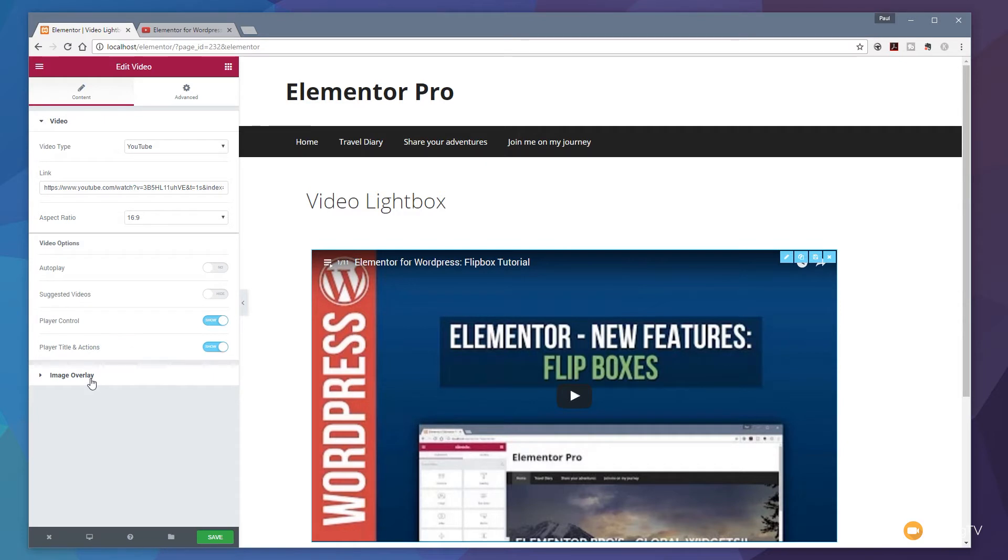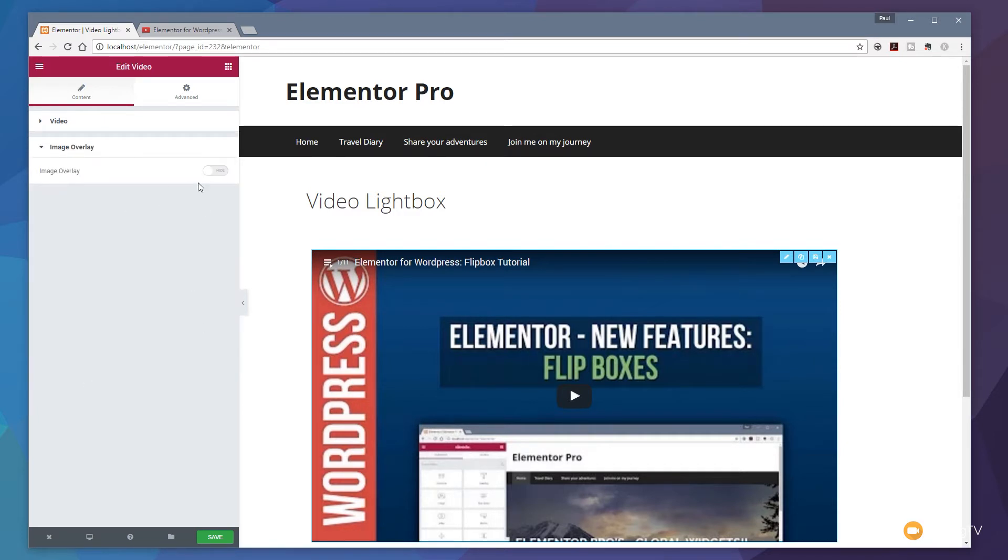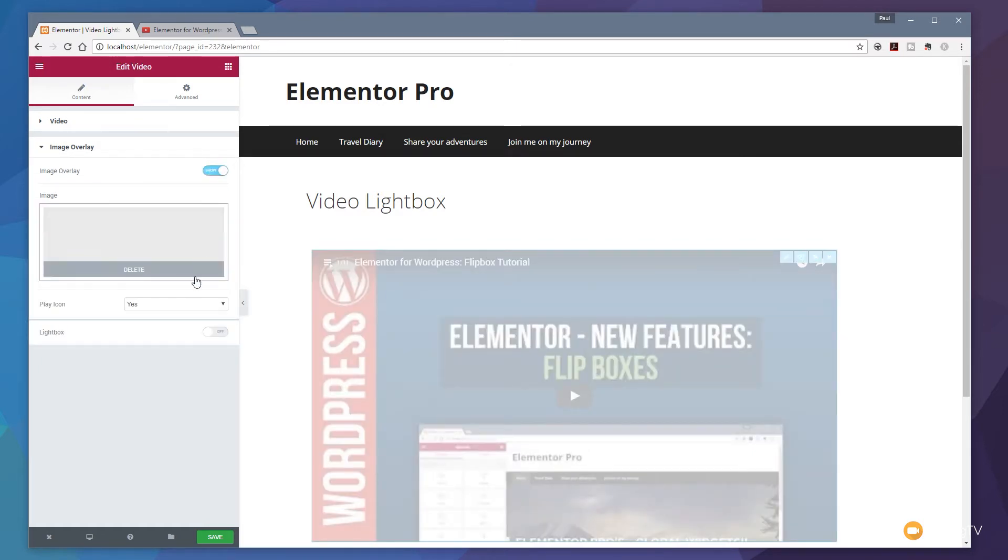What we're looking for right now is the image overlay option. So once we click on that we've got a switch that says we want to show it or hide it. So let's just switch it on and once we do that you can see that now changes from being the placeholder graphic from Vimeo or from YouTube and allows us to upload our own image.